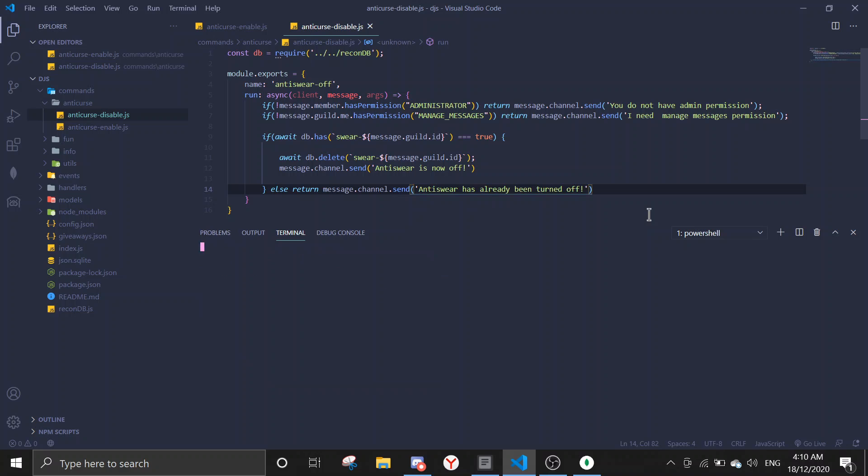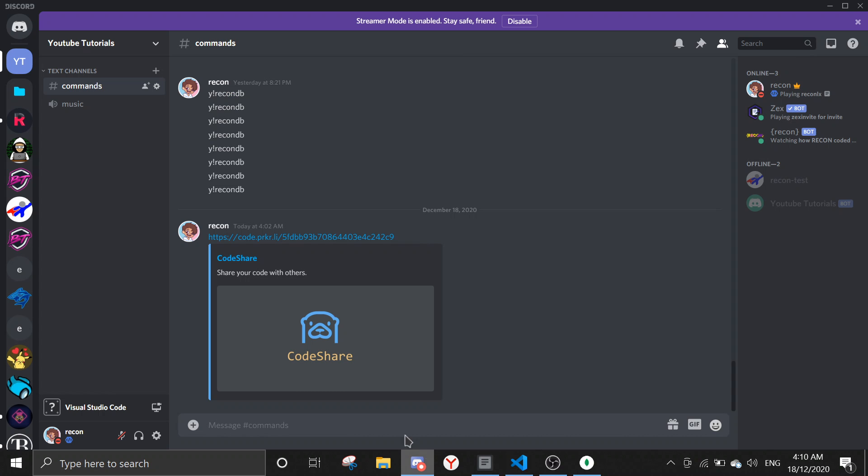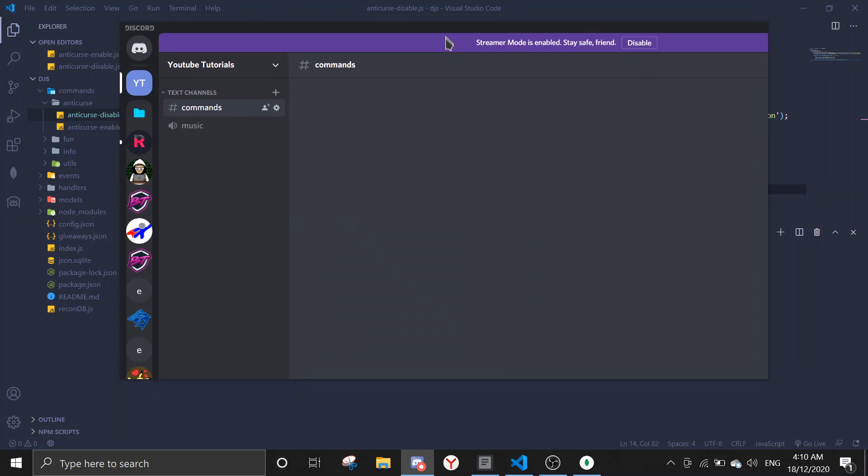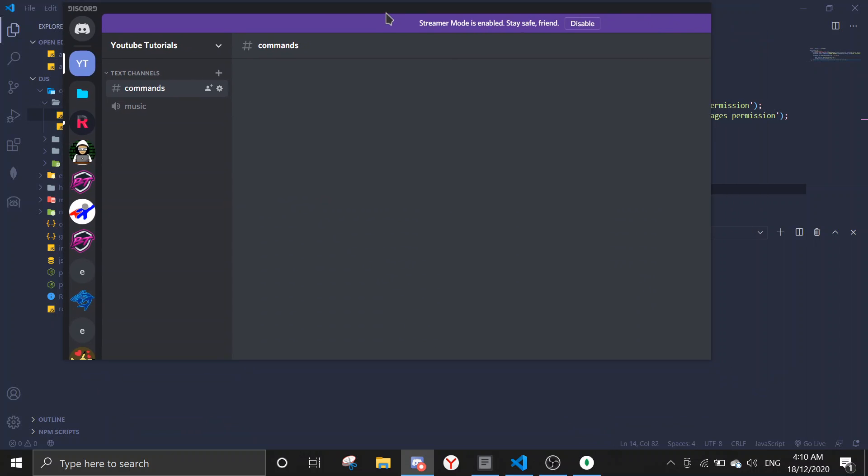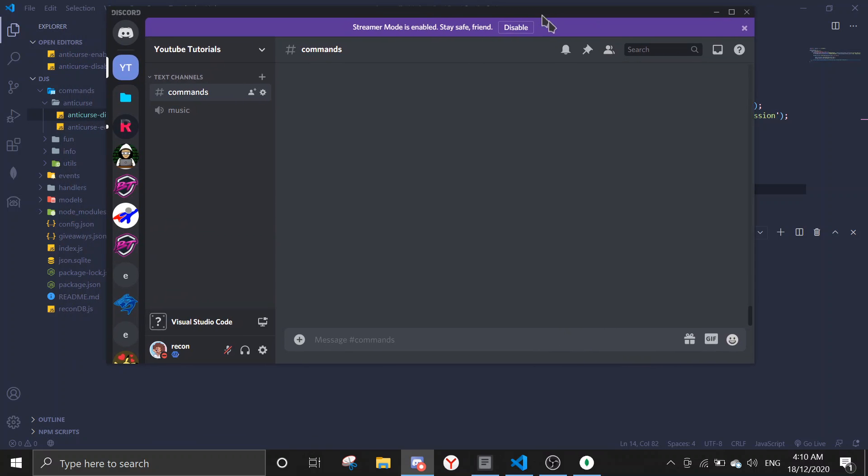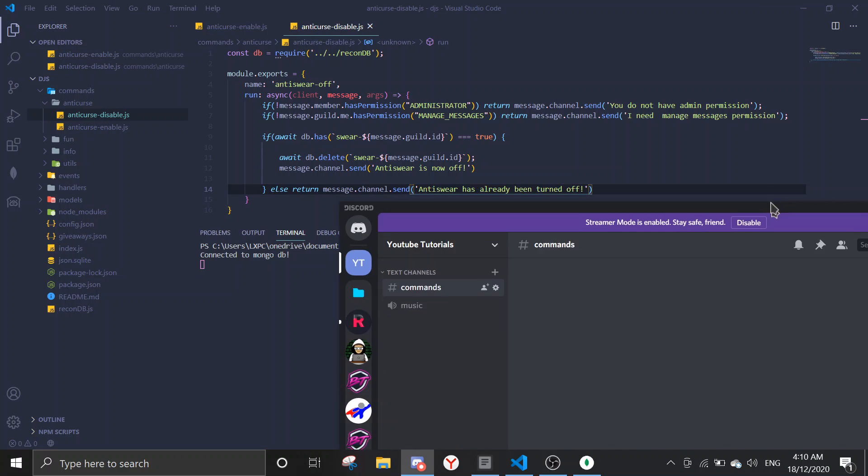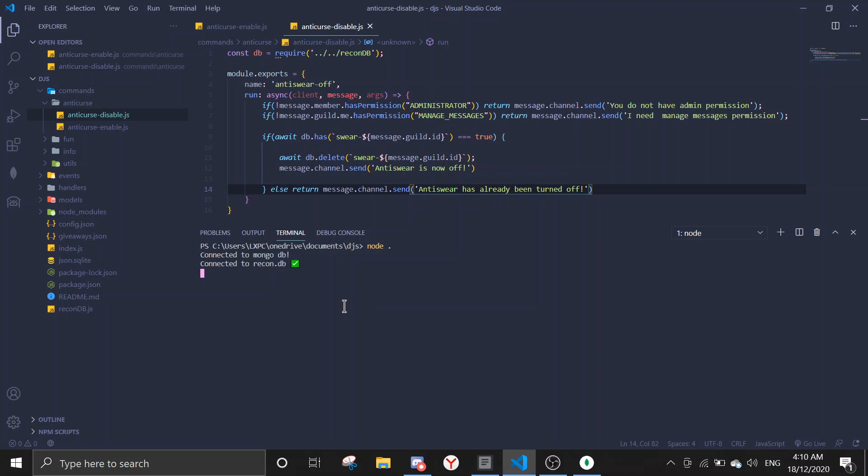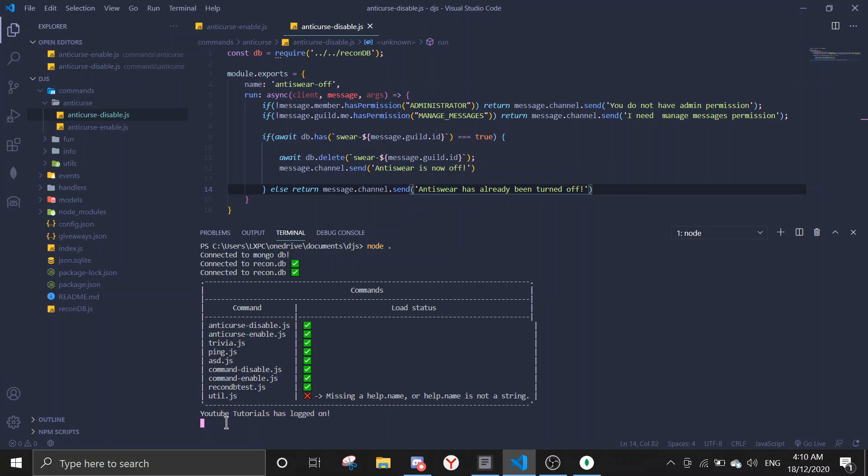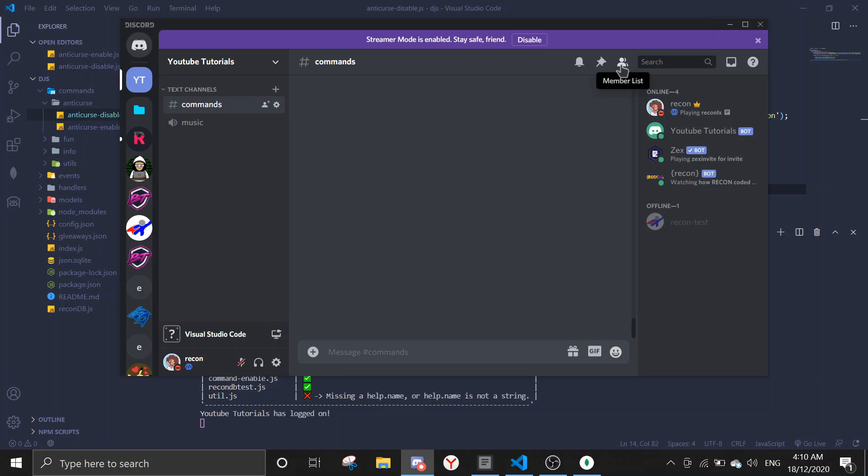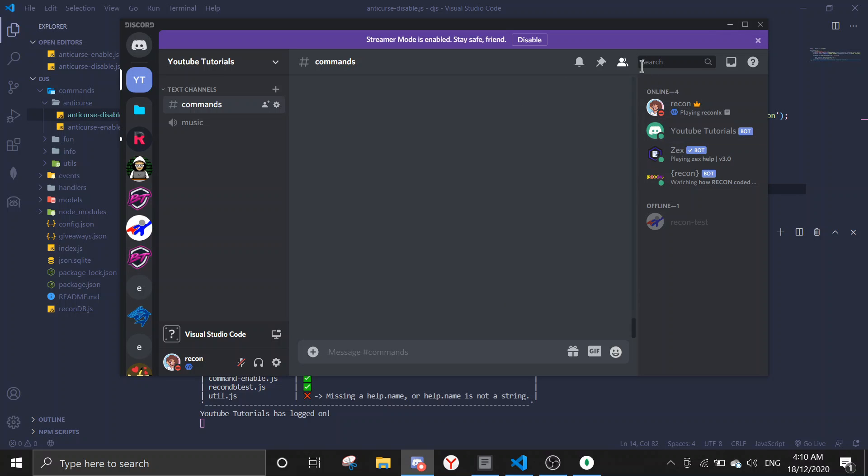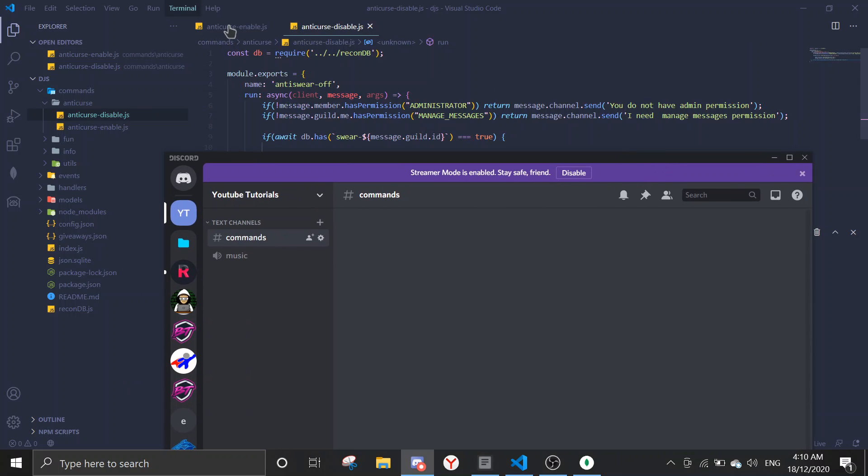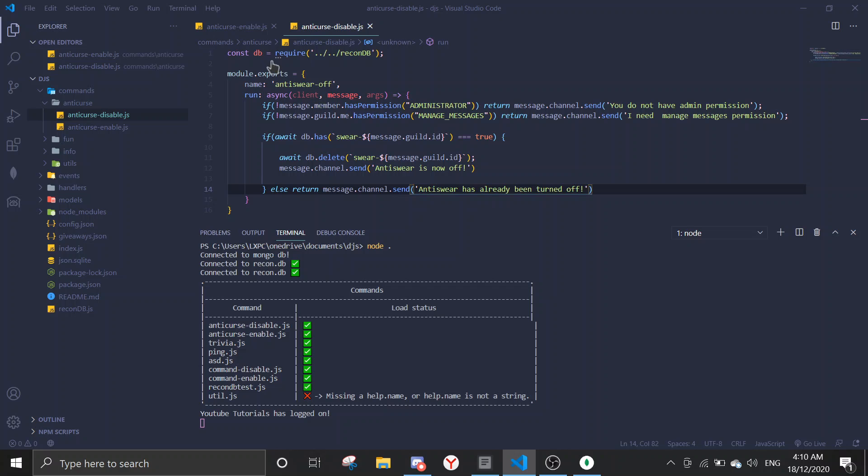I forgot to change this to off. Alright, so it should be good to go. Node dot, just run node dot and then let's just wait for the bot to come on. Connected MongoDB, connected MongoDB, YouTube tutorials has logged on. And when I check, it is on.